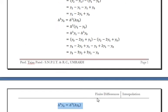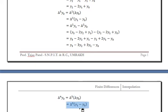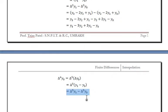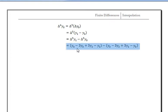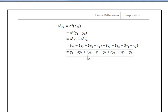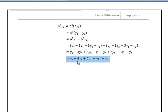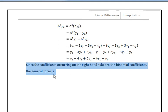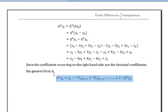Now Δ⁴y0 = Δ³(Δy0), and since Δy0 = y1 - y0, we have Δ³y1 - Δ³y0. Δ³y1 = y4 - 3y3 + 3y2 - y1, and Δ³y0 = y3 - 3y2 + 3y1 - y0. Simplifying, Δ⁴y0 = y4 - 4y3 + 6y2 - 4y1 + y0. Since the coefficients on the right-hand side are binomial coefficients, the general form is Δⁿy0 = yn - nC1·yn-1 + nC2·yn-2 - ... + (-1)ⁿy0.